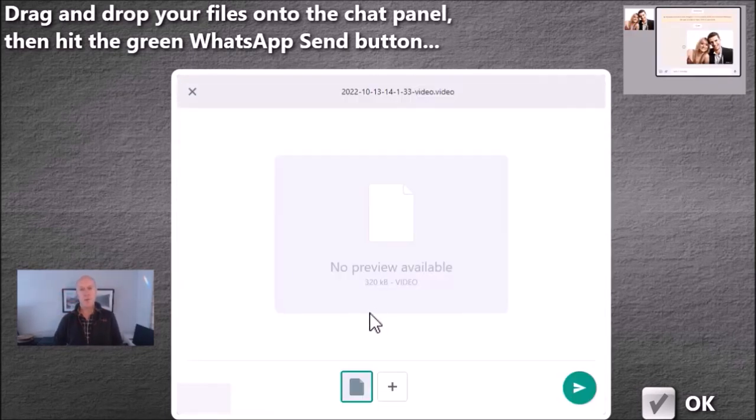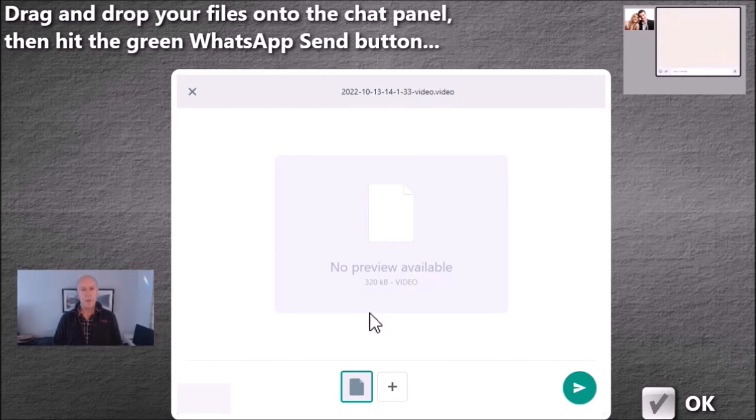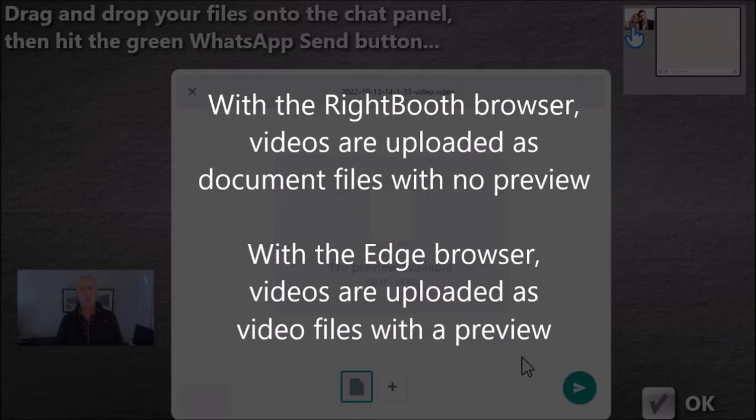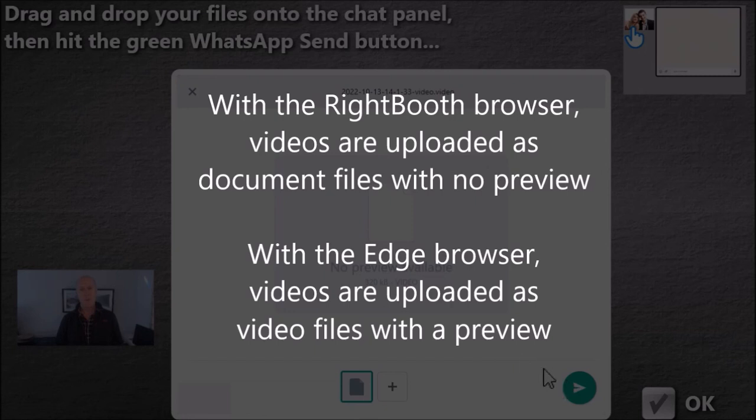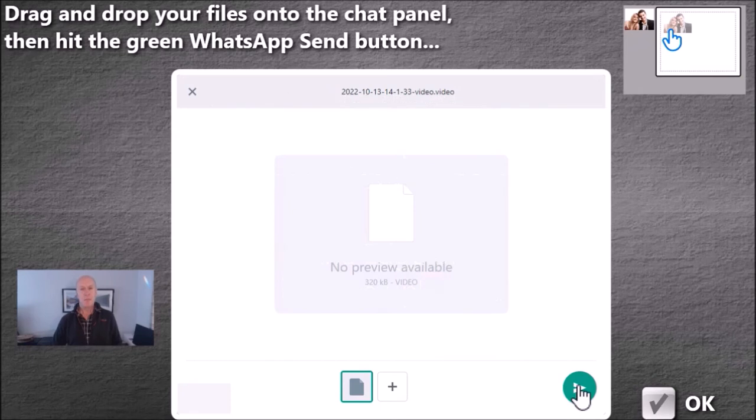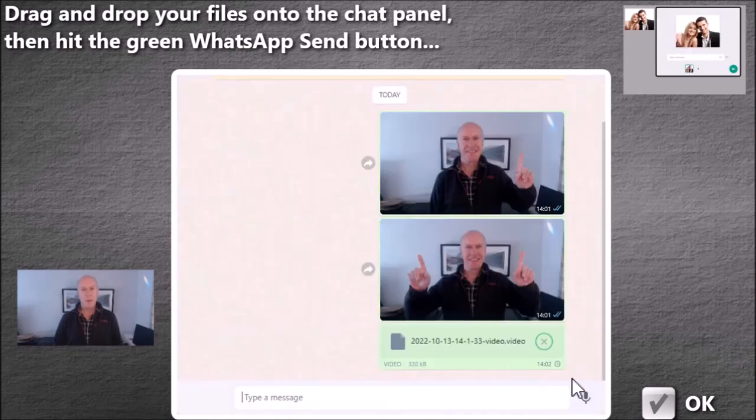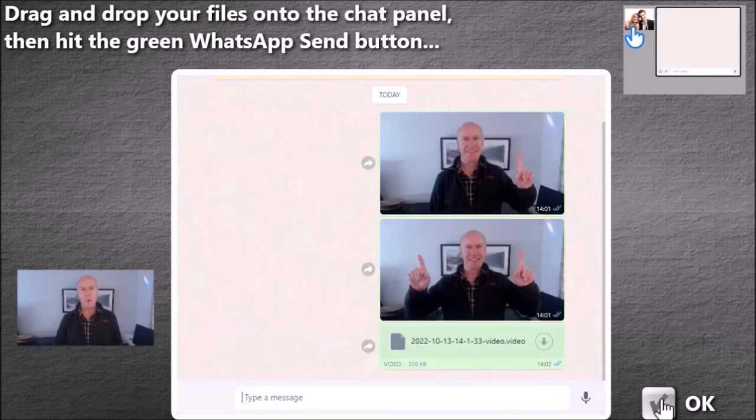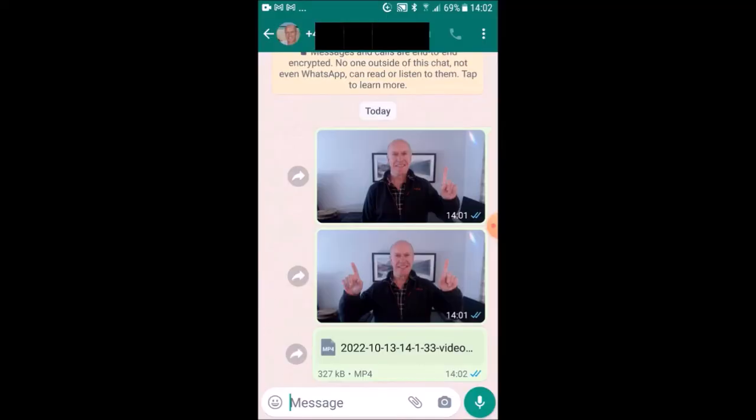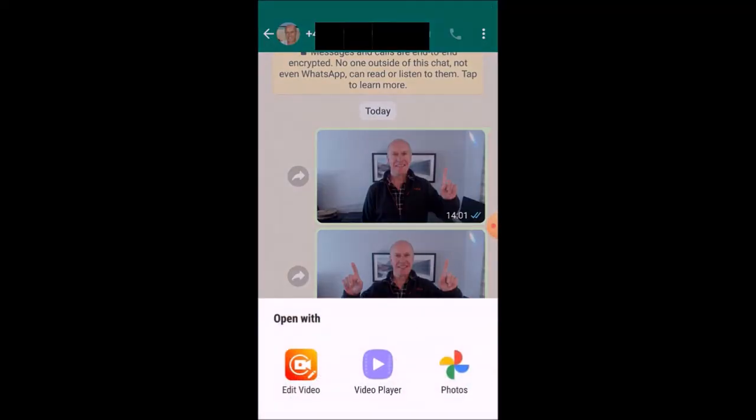One, two, three. There's no preview for this unfortunately. But we'll send it. One, two, three. Video's gone straight to my phone. One, two, three. Let me play it on my phone. One, two, three.